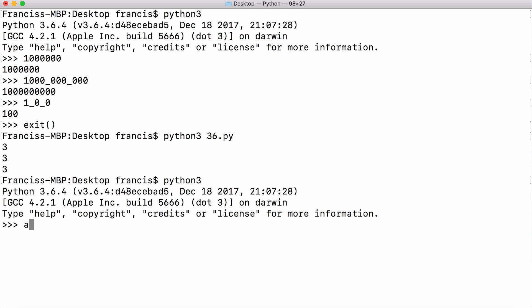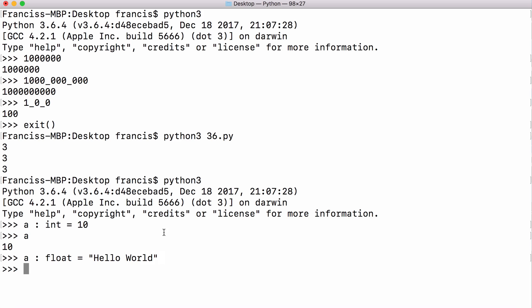So if I had a variable called a I can say that variable should be an int and it's going to equal 10. So if I run that you can see I have a variable a and it's equal to 10. I could also say a is going to be a float and it's going to be equal to a string and that obviously doesn't make any sense but if I run that it's still going to work because Python doesn't enforce these types.